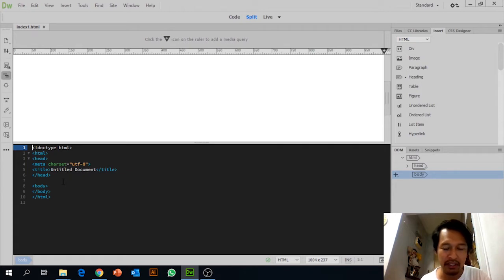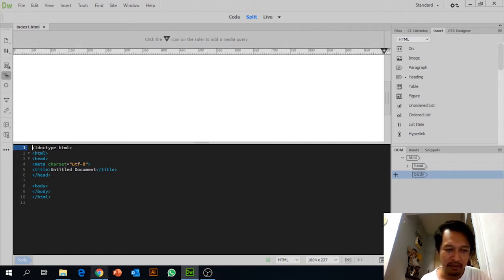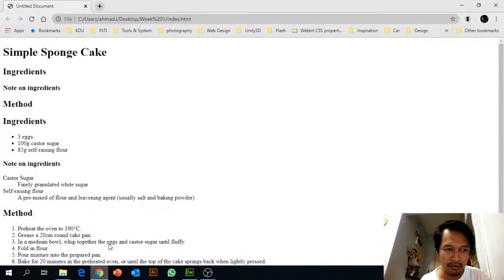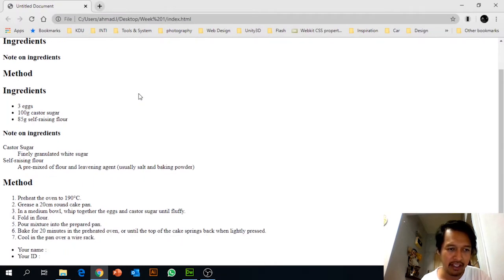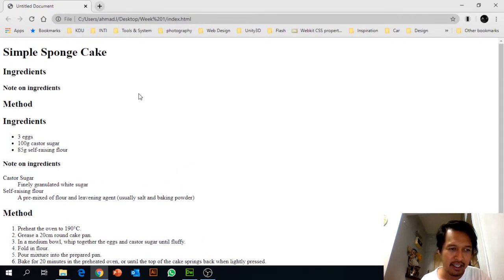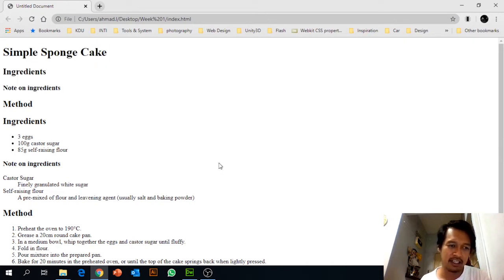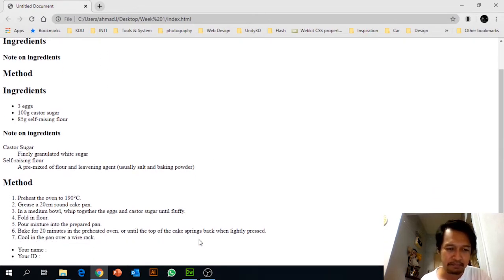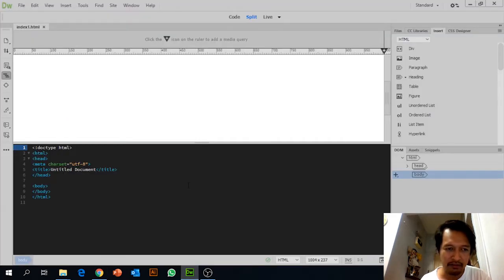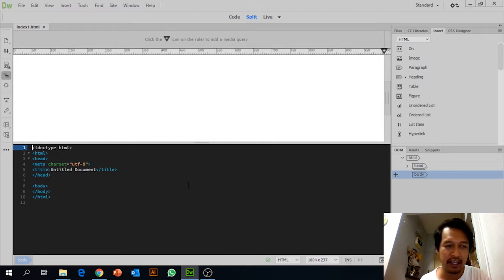Based on the document you have on the open learning platform, you will see the text — the recipe for Simple Sponge Cake. CC and CS6 have similarities overall.